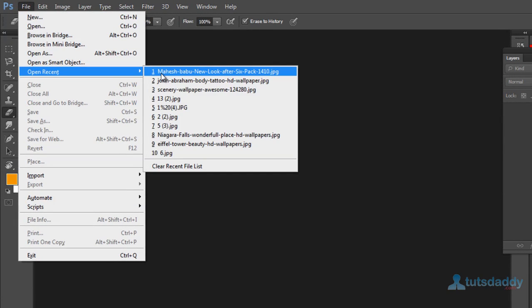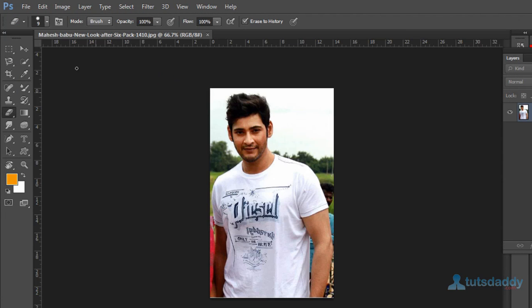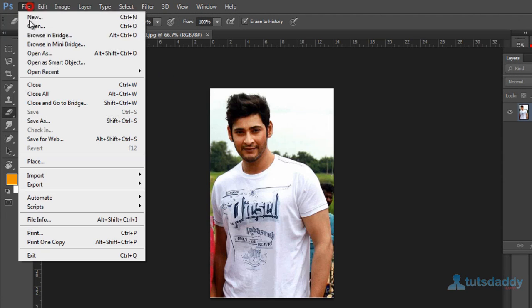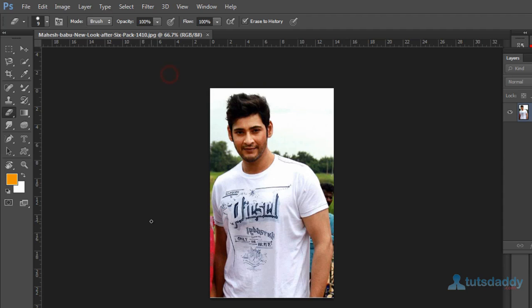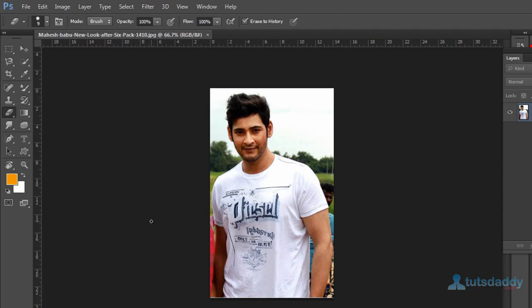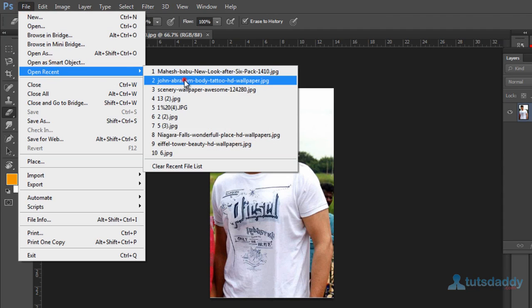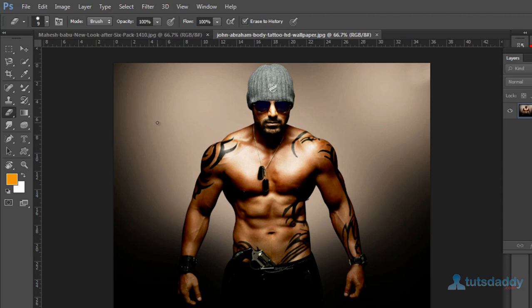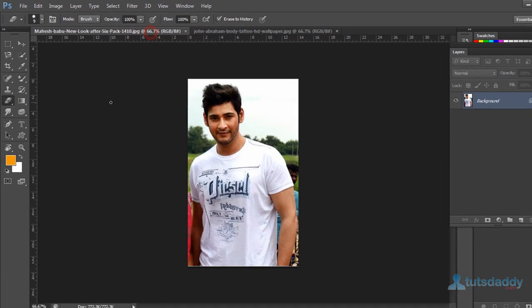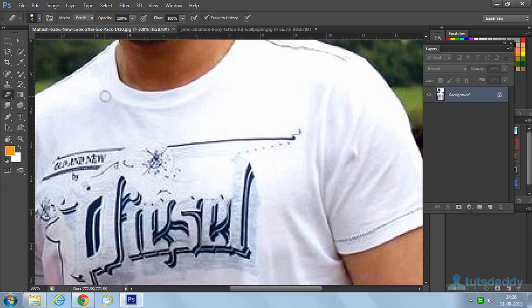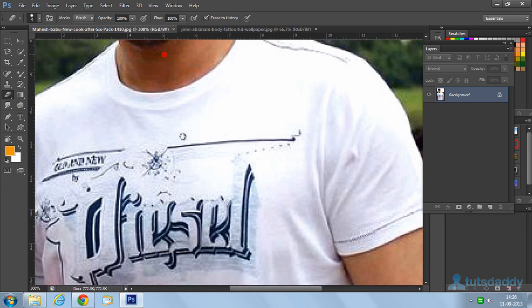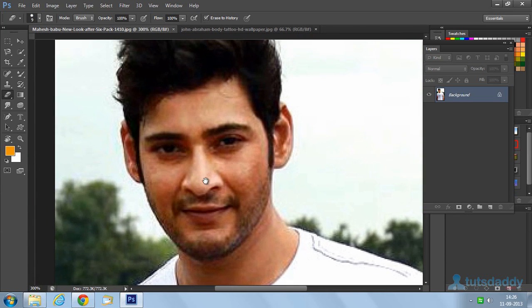Open two photographs. Select the first photograph and press Control Plus to zoom in.